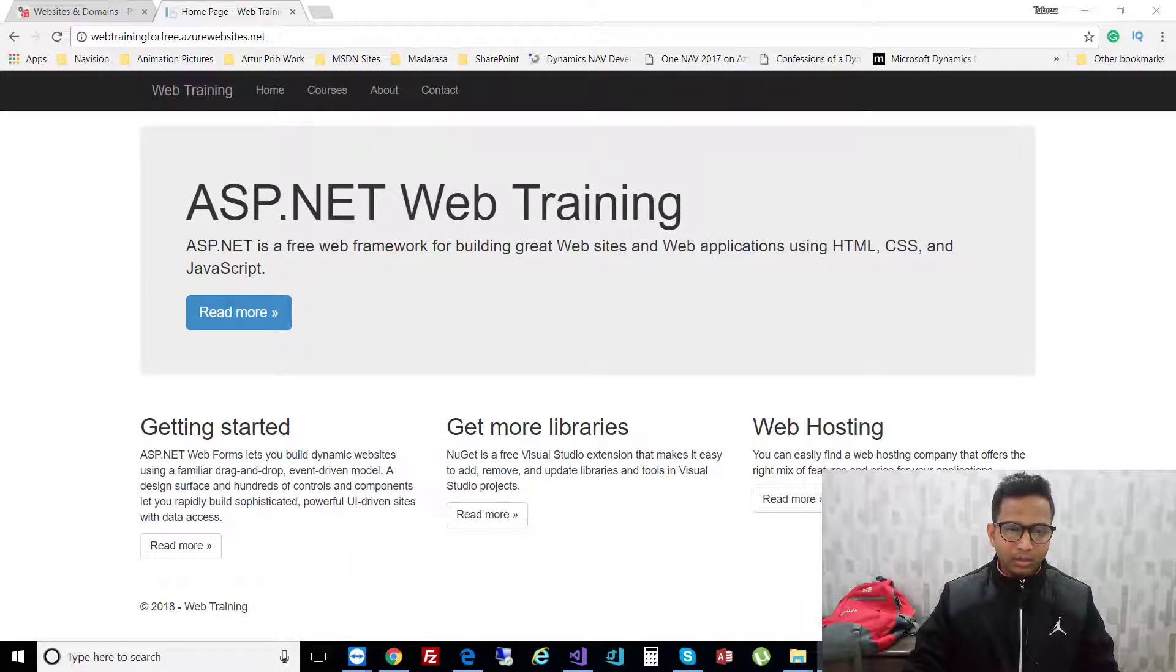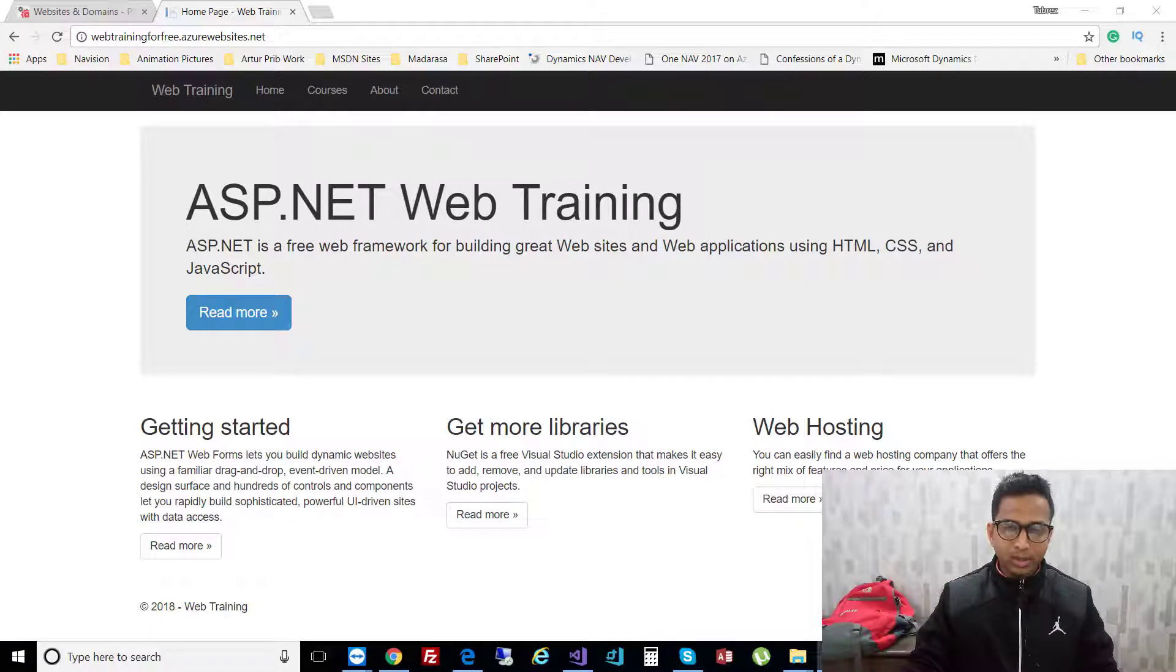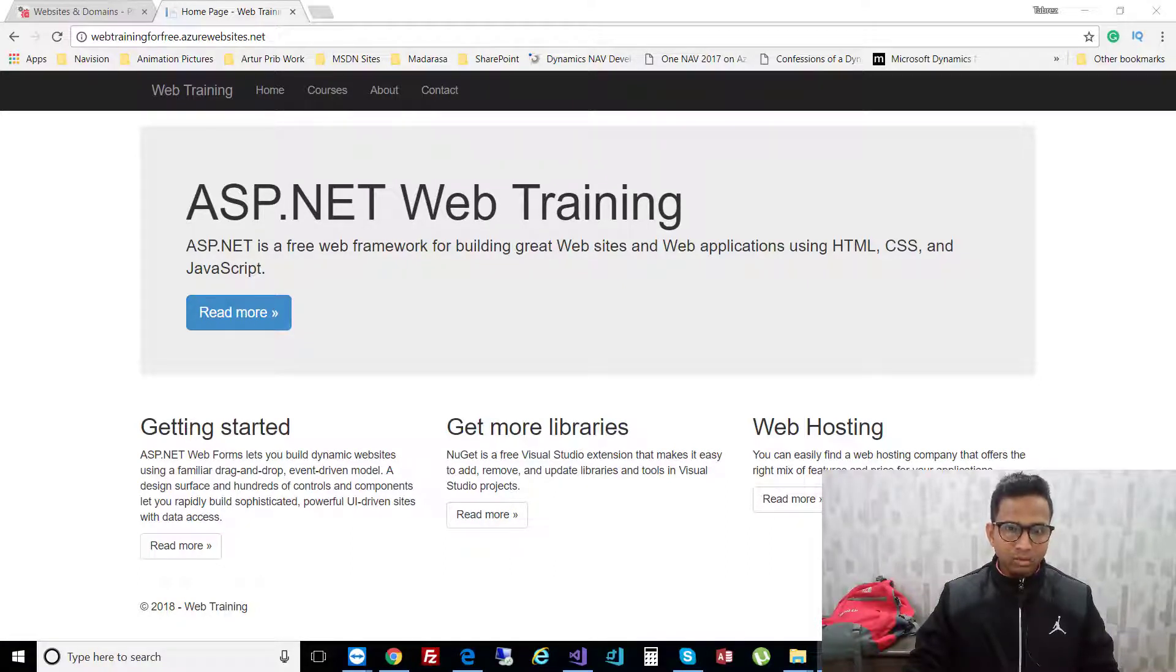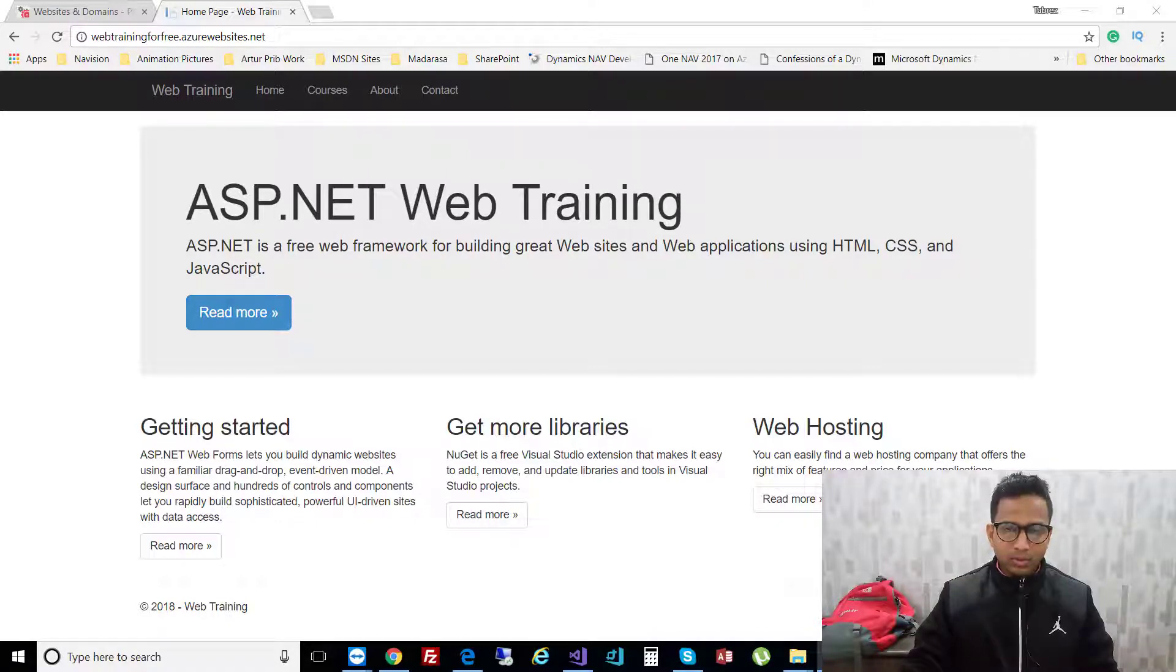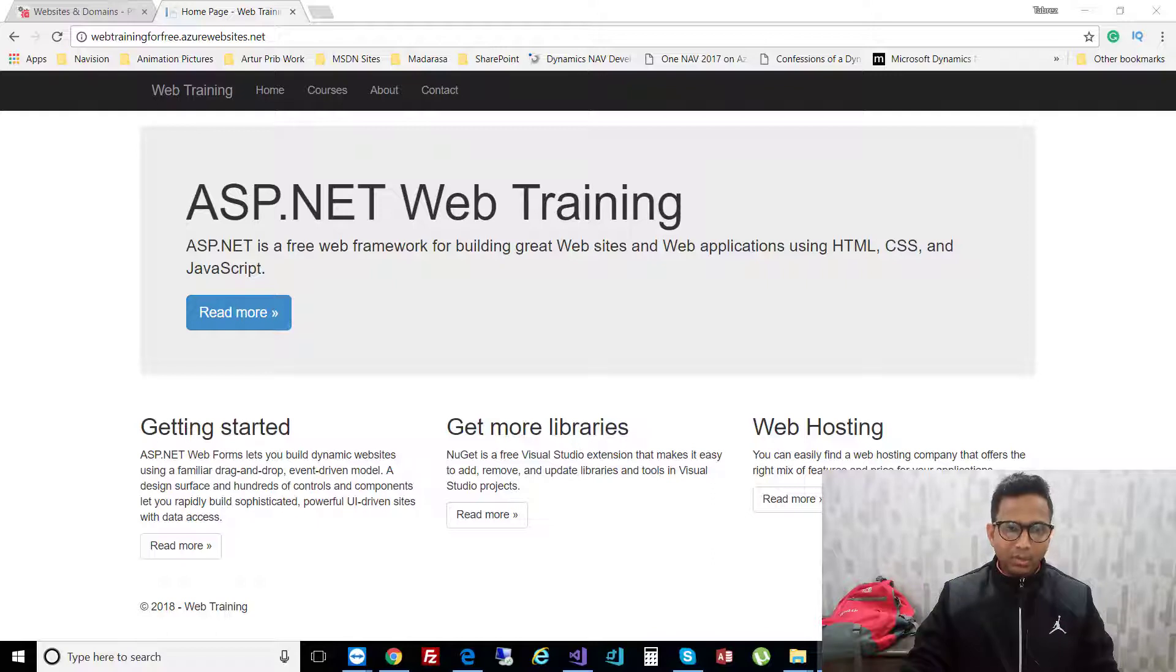Hello everyone, welcome back to web development training. In the last video I showed you how you can use Visual Studio with Azure account to host your website on Azure. So in this video I will show you how you can use GoDaddy web hosting feature to host your website on GoDaddy using FileZilla.